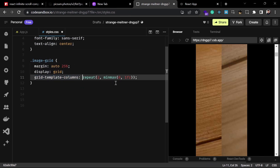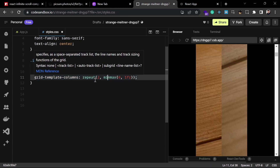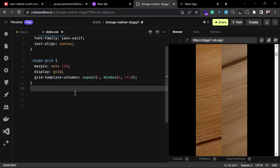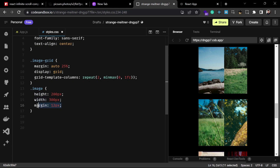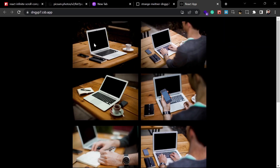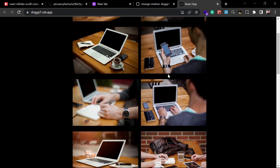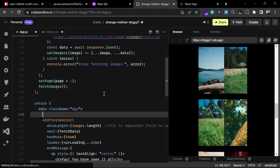Using the `repeat` method in the grid template, every image is rendered in the grid without needing a separate map. Since the images have no explicit height and width they render at default size, so I'm setting height to 200px, width to 300px, and a margin of 12px. Now the images display correctly with those dimensions.